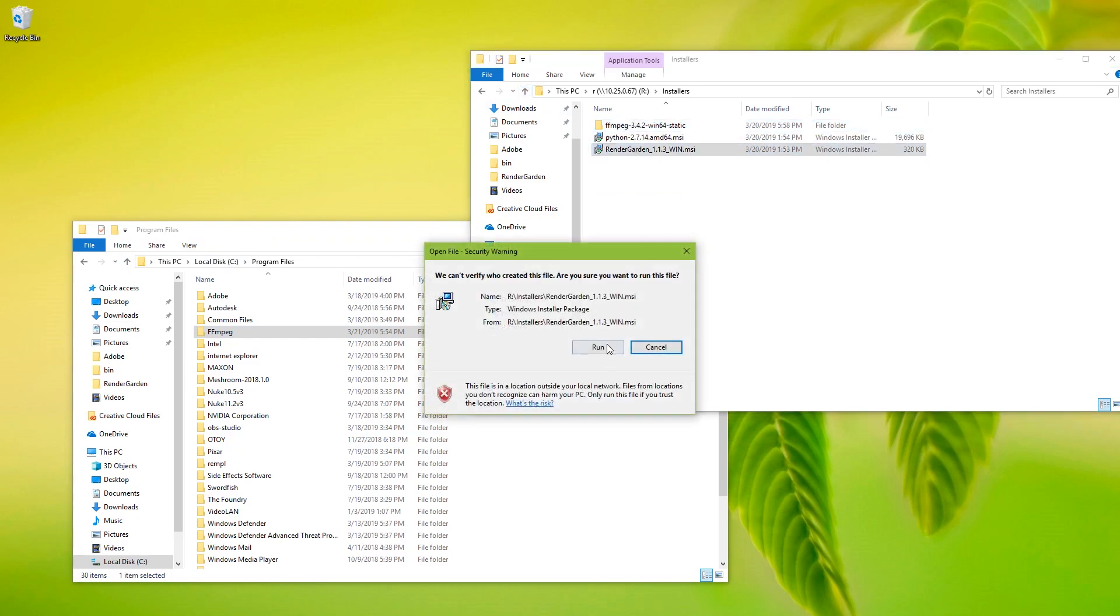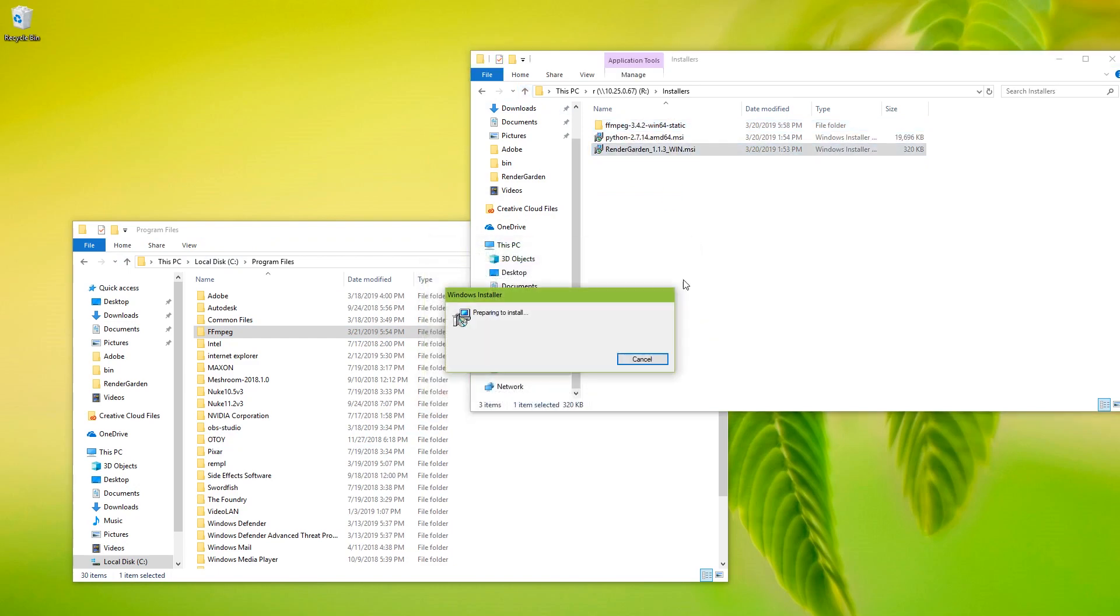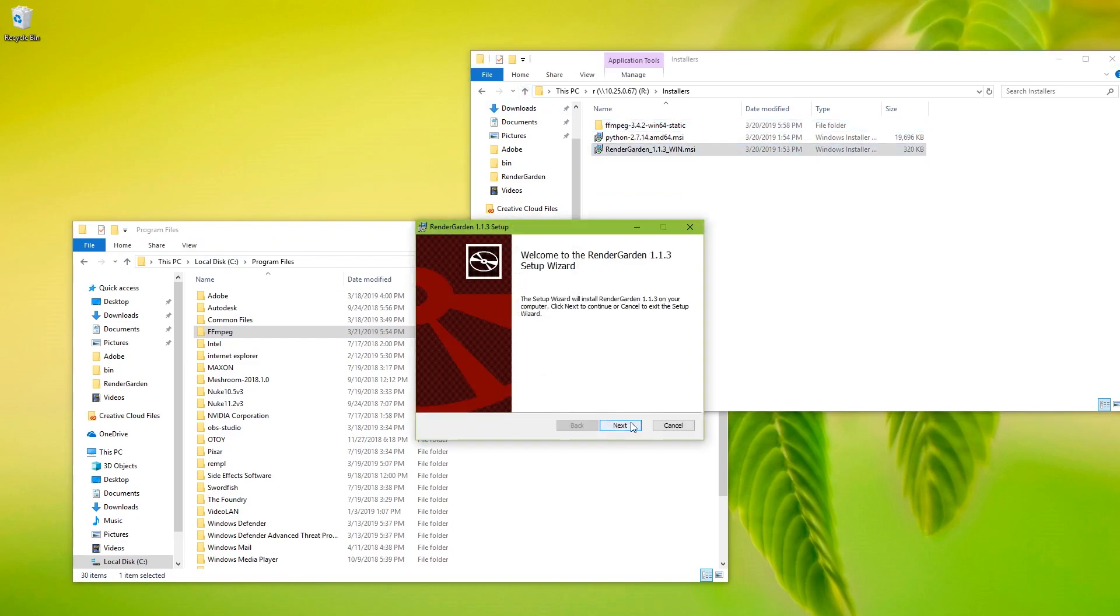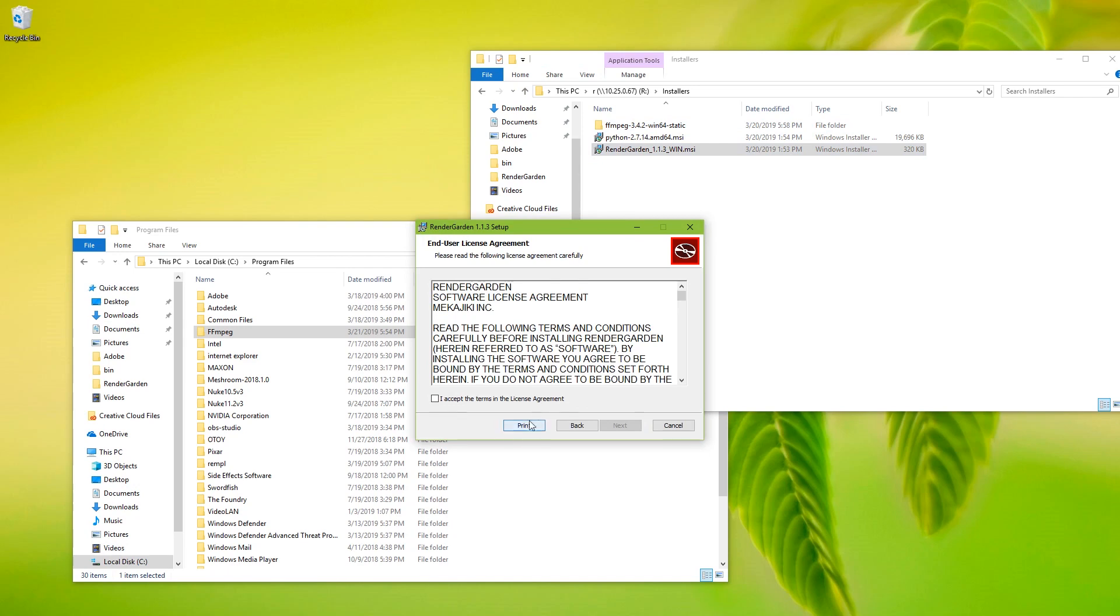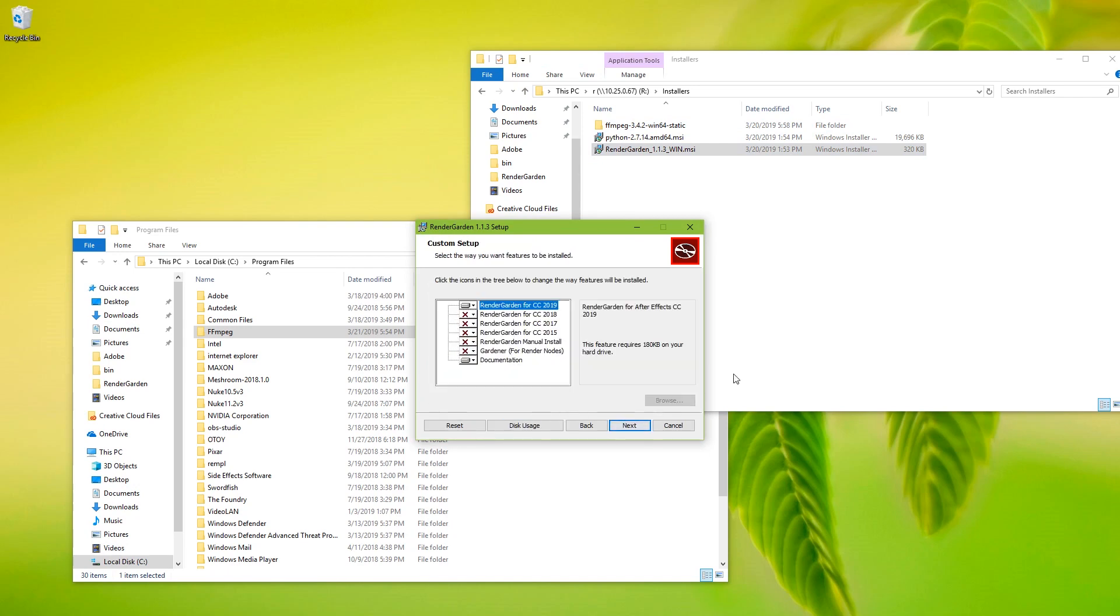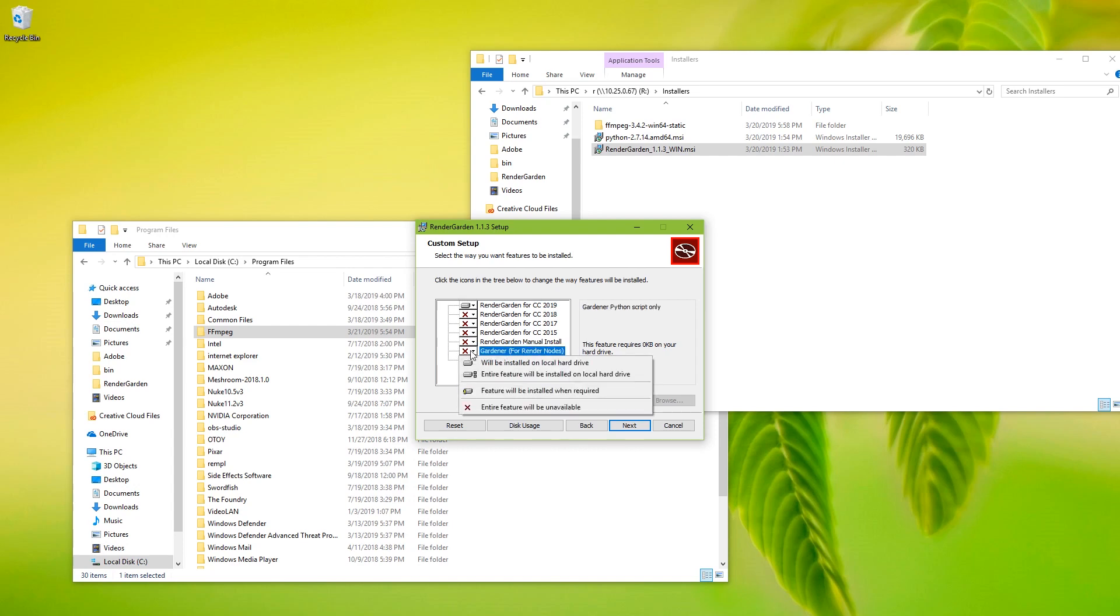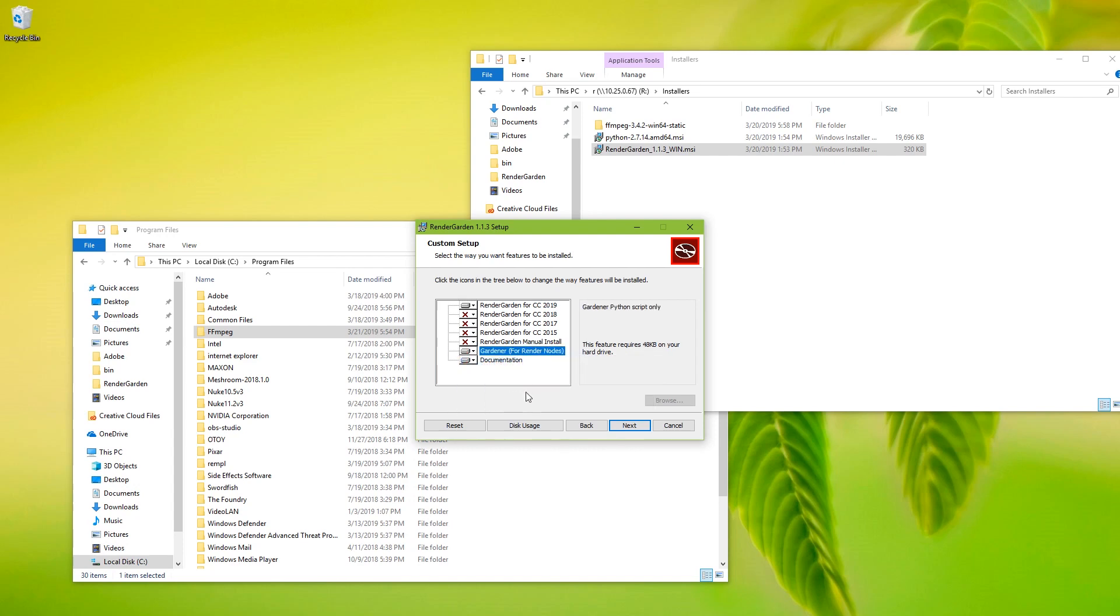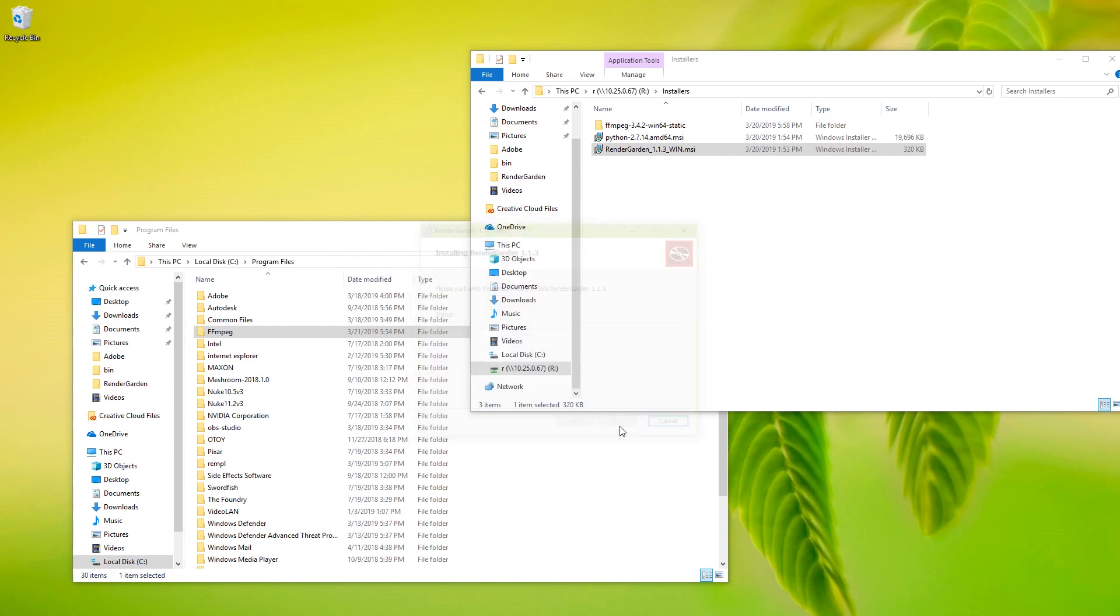Okay, so there's FFmpeg and now we install RenderGarden itself. So very important, this being a render node, we're going to want to go here and add this little install item, this Gardener for render nodes. So put that in there, run the installer.